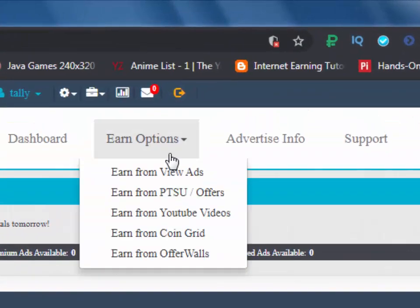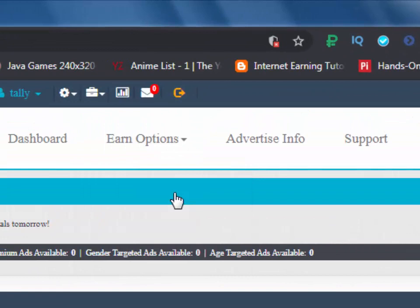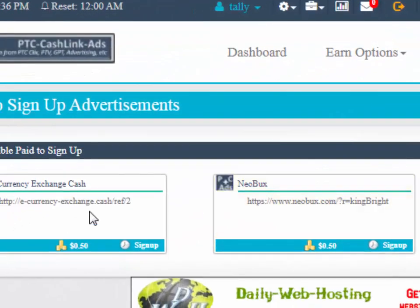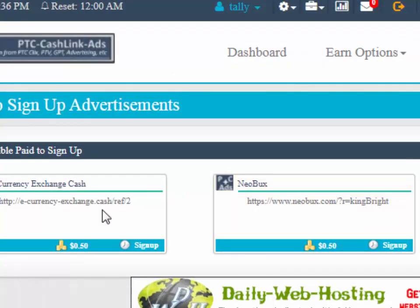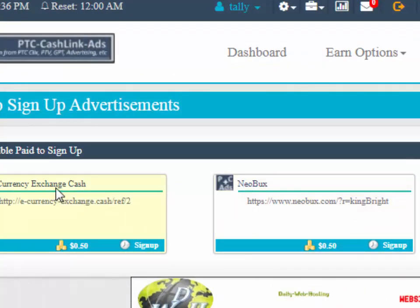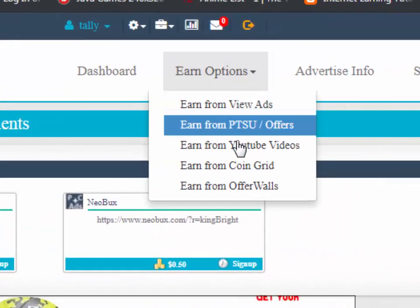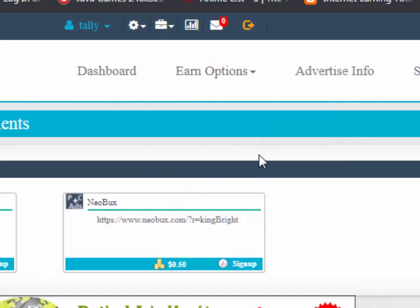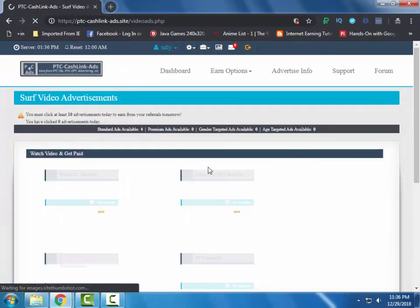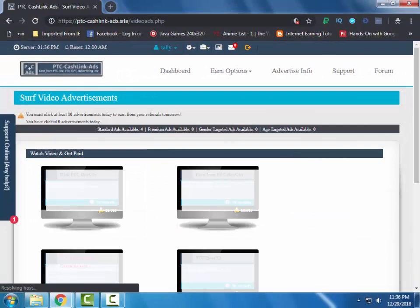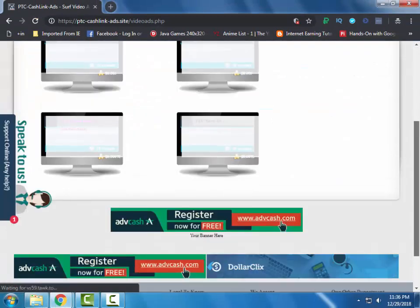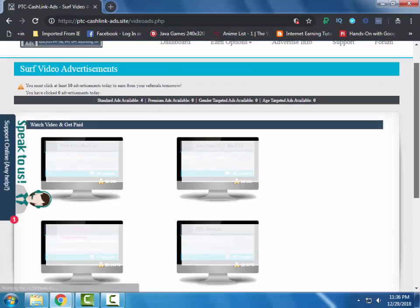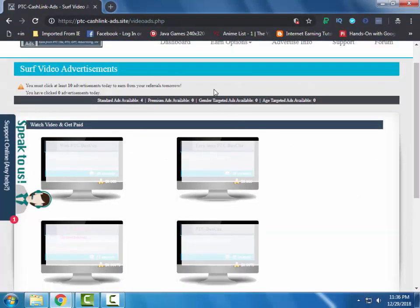After watching ads you can complete a sign up offer. There are only 2 currently in the system, more will be available soon. After that you can view YouTube videos. I am a free member so I have only 4 videos to watch.